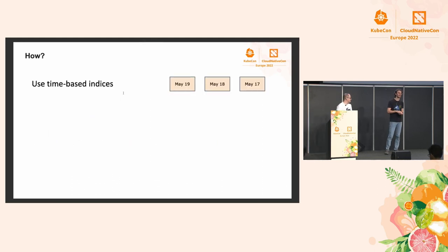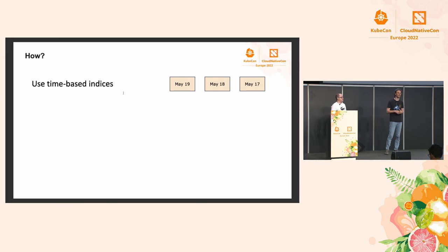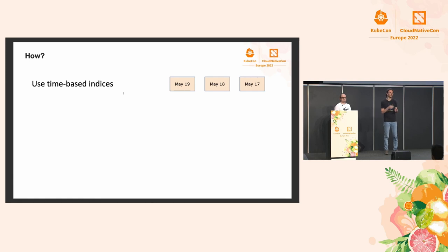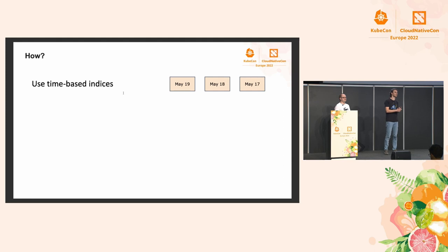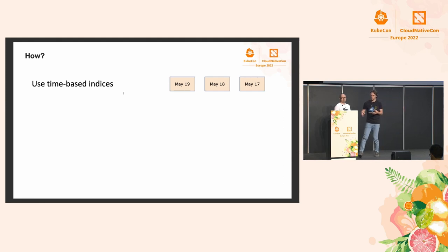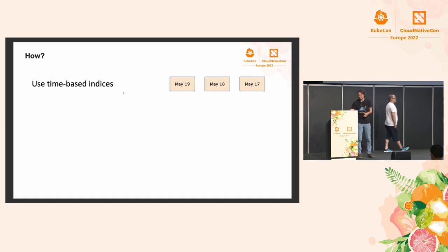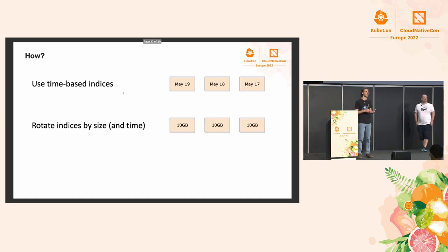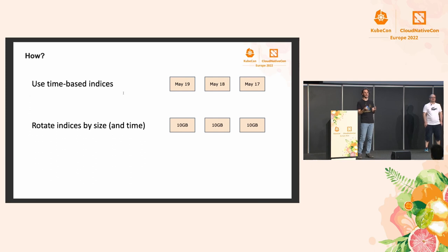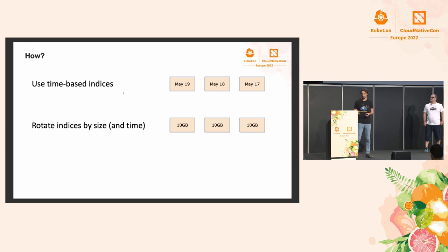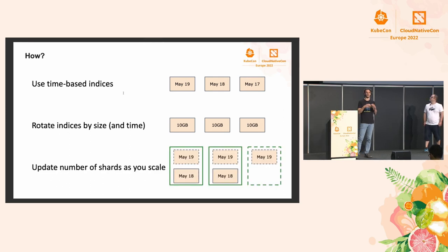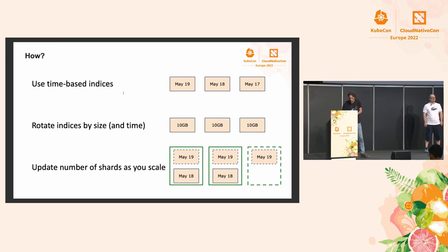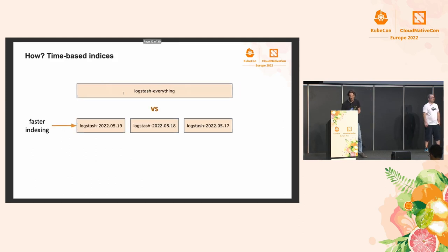Moving on to how. In other words, what does the operator need to do in order to autoscale? In order to get there, I want to talk about three things. One is using time-based indices. If you use Logstash before, you might have noticed that it creates one index per day. We're going to talk about why that's a good idea. Next, I'm going to argue that for most use cases, rotating by size instead of by time will work better.